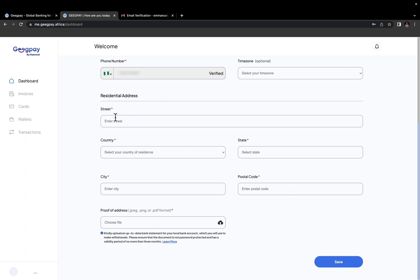Then here you want to fill in your residential address, starting with the street, then the country, state, city, and postal code. Usually if you enter your street address, if it's on Google map, GeekPay will just automatically fill in the rest for you.